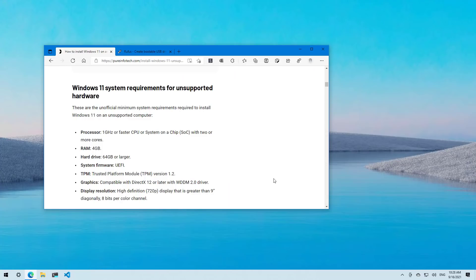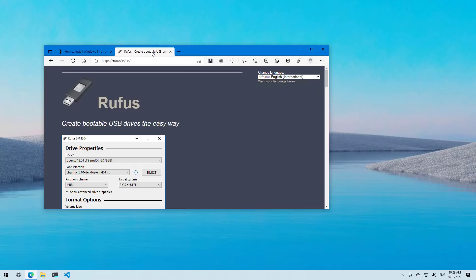If you will be using the ISO file to perform a clean installation, you will need to create a bootable media using a third party tool like Rufus or Command Prompt to start the setup from a USB flash drive. Of course, you can also use the media creation tool when it's available to create that USB flash drive to boot the computer. In this case, we're just going to be using an ISO file with the Rufus tool.